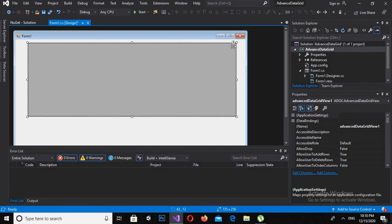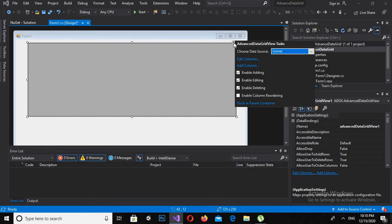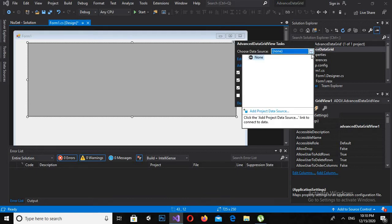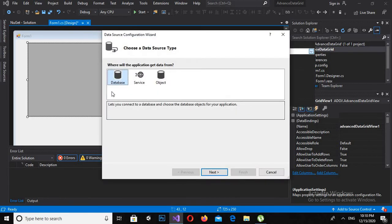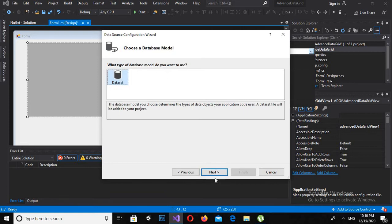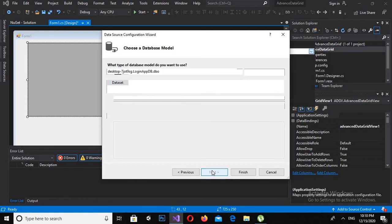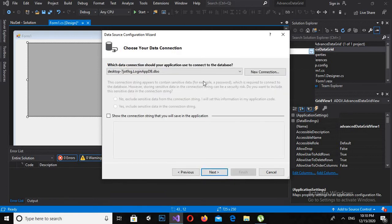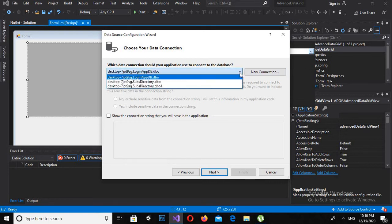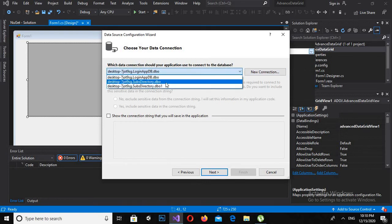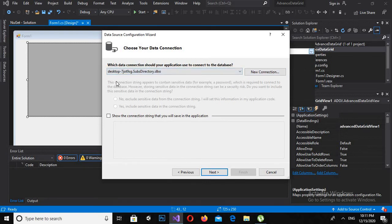And now I will add a data source to it. I will click on Add Project Data Source. Now click on Database and click Next.